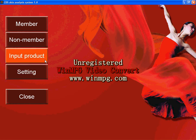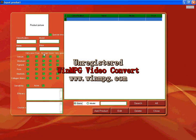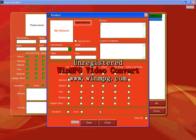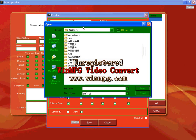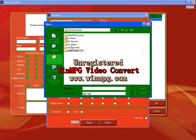First, I will show you how to input products to this system. Click add products and here is the picture of your products. Select a picture, for example, I choose a picture.